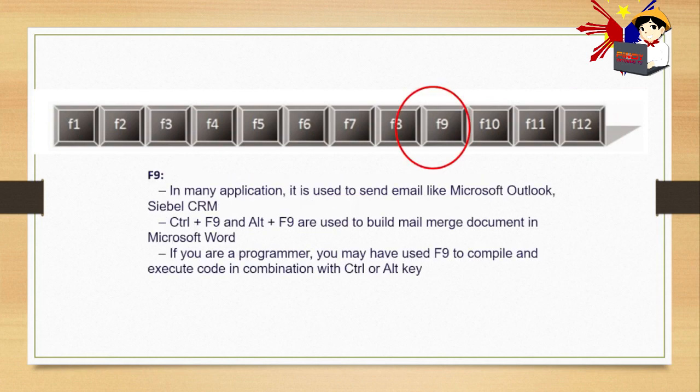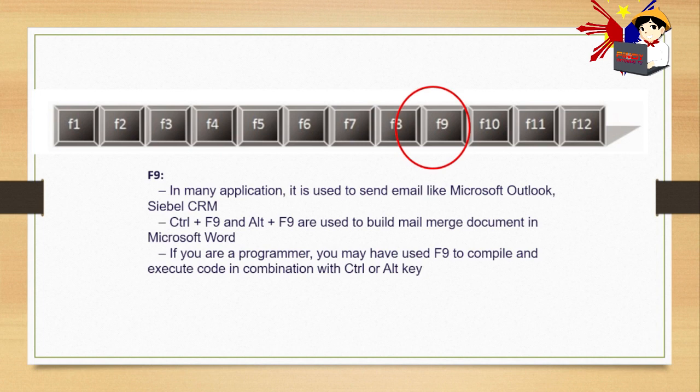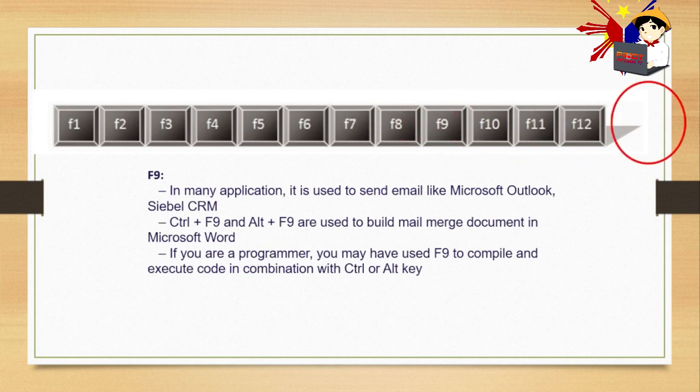F9. F9 main application is if you use email applications like Microsoft Outlook, CRM. Ctrl plus F9 and Alt plus F9 are used to build mail merge document in Microsoft Word. If you are a programmer, you may have used F9 to compile and execute code in combination with Ctrl or Alt key. For programmers, but you won't use this much, F9.